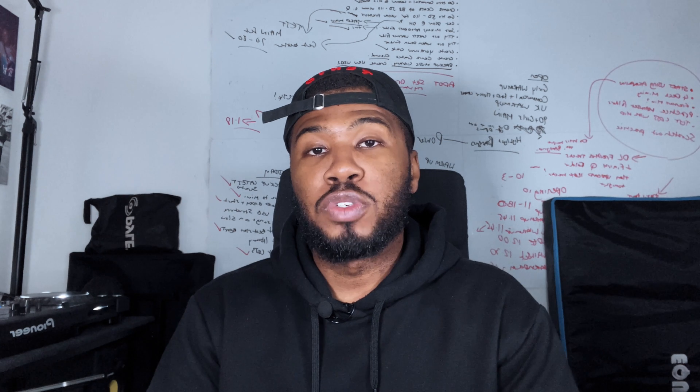As DJs, when we're organizing our music we do make mistakes, and one of the big mistakes we make is deleting crates in Serato DJ Pro. There's nothing worse than deleting a crate that you've built up over time, but in this video I'm going to show you how to restore it.